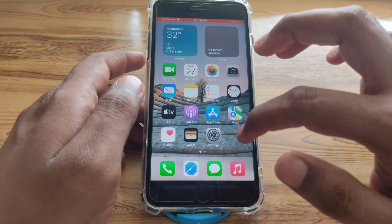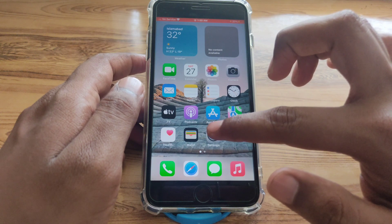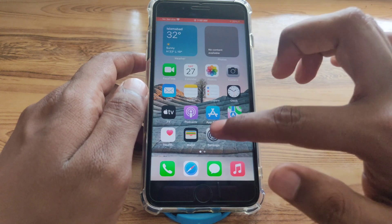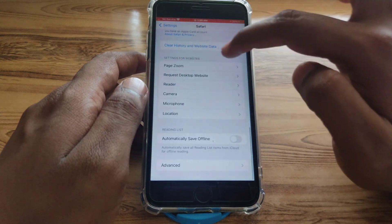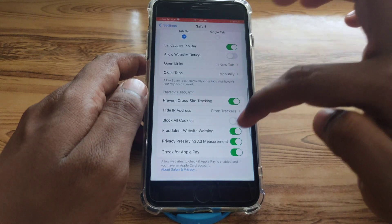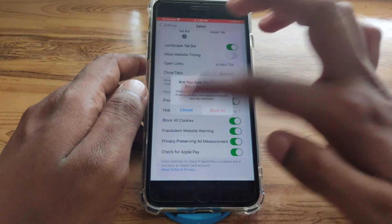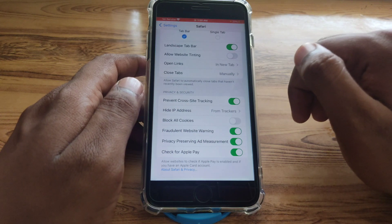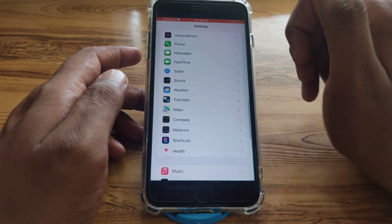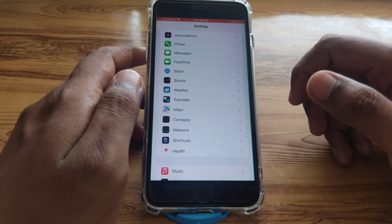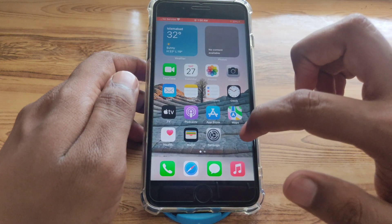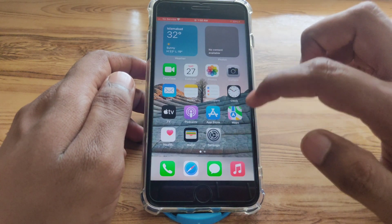After removing all website data, go back to Safari settings. For the next step, you need to allow all cookies to Safari. As you can see, there is a 'Block All Cookies' toggle — turn it off so that all cookies are allowed in Safari.